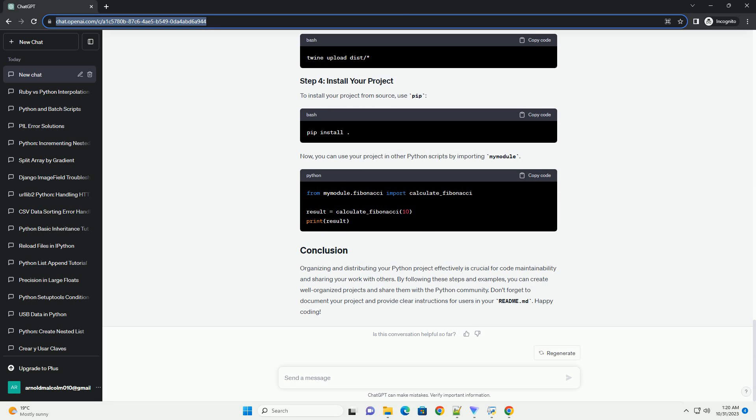Now, let's discuss how to distribute this project. Distributing your Python project allows others to easily install and use your code. We'll use the setup tools library for packaging and Twine for uploading to the Python Package Index, PyPI. Create a setup.py file in the root directory of your project. This file defines the project's metadata and dependencies.